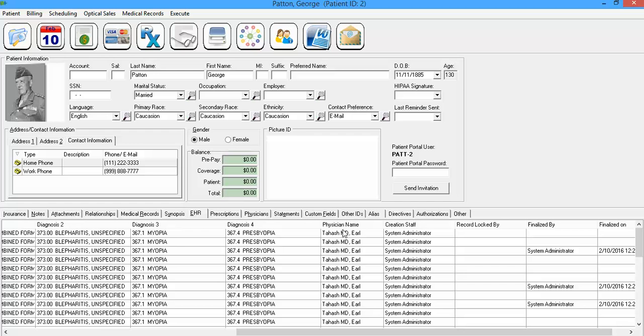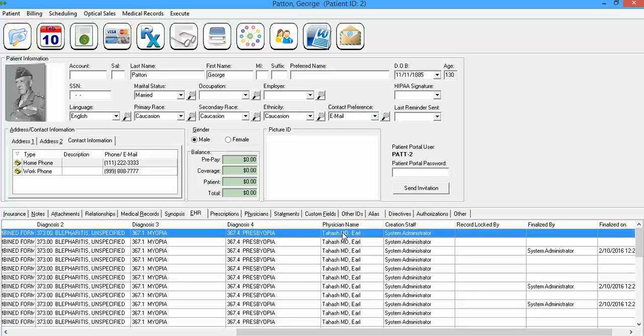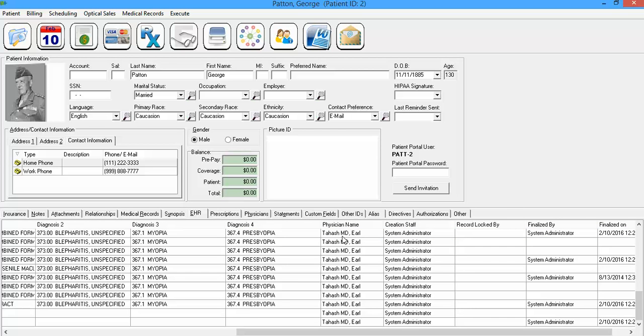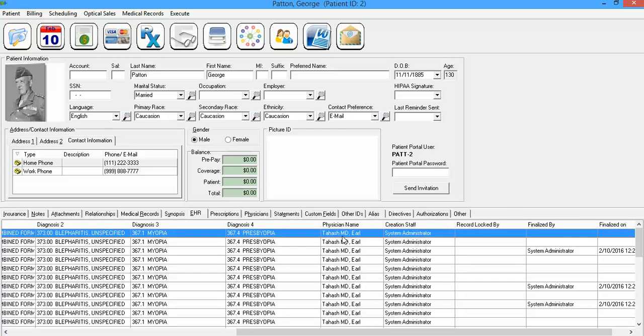The next column is the physician name. So Dr. Tahash is the physician that has seen this patient every time. You may have multiple physicians, so it's good to be able to see that physician name right there. My system is set up to bring forward the last physician from the last record automatically.